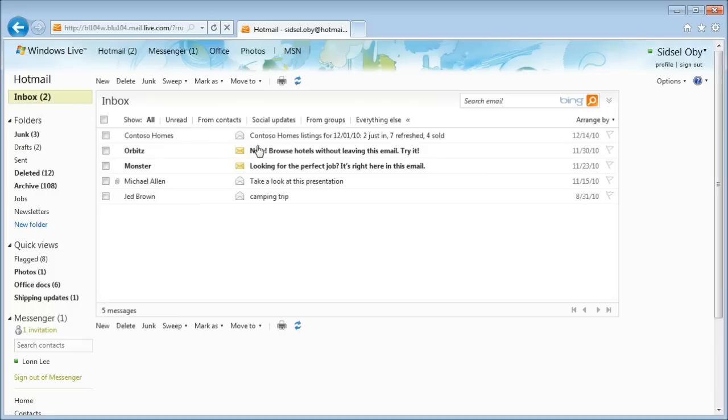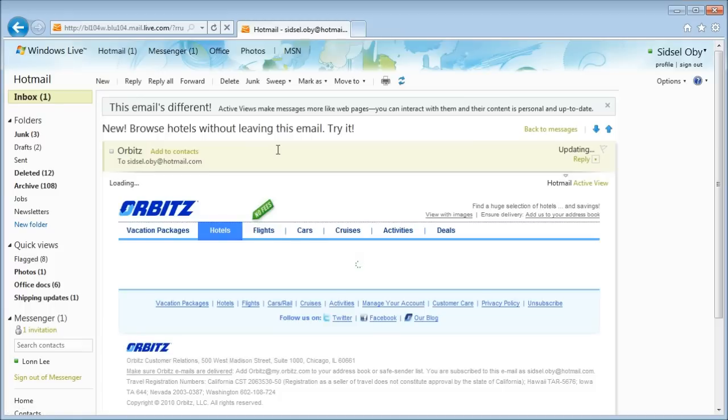The emails I'm going to show you next are dynamic and interactive. Here's an example email from Orbitz running on the Hotmail ActiveViews platform.